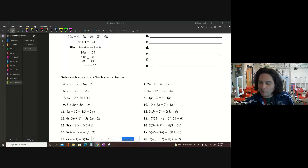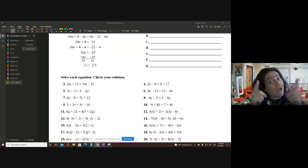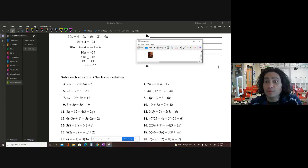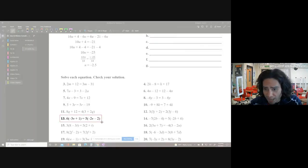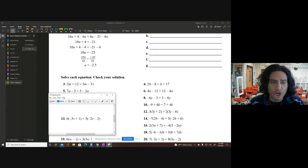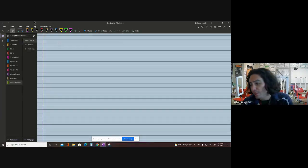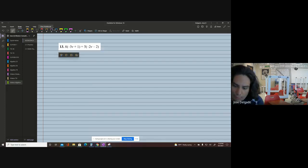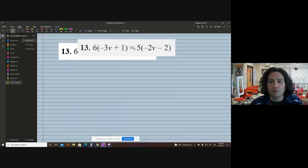All right, let's go ahead and start doing some distributed property problems with variables on both sides. I'm going to go ahead and attack number 13. Give me one second because I do need to get my keyboard. Let's get it started.